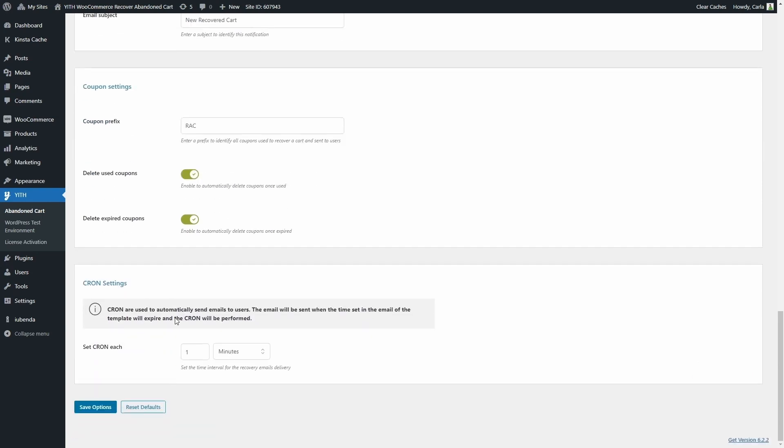And last we have the cron settings. This is the time interval configuration to send the emails to users. My configuration right now is one minute. You can set this in minutes, hours, or days. I'm going to save options.